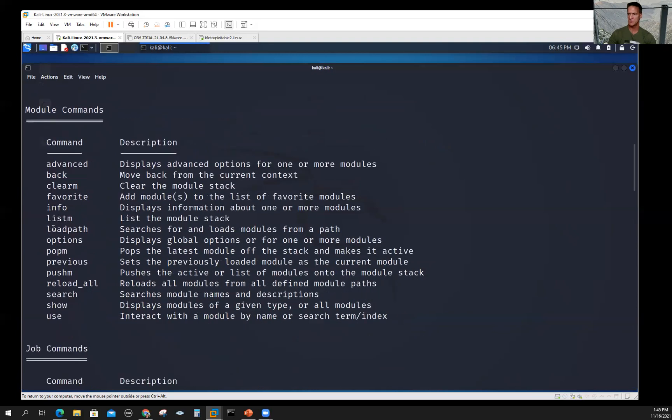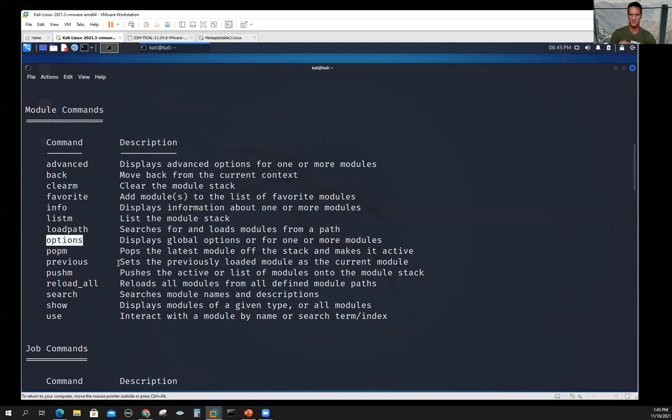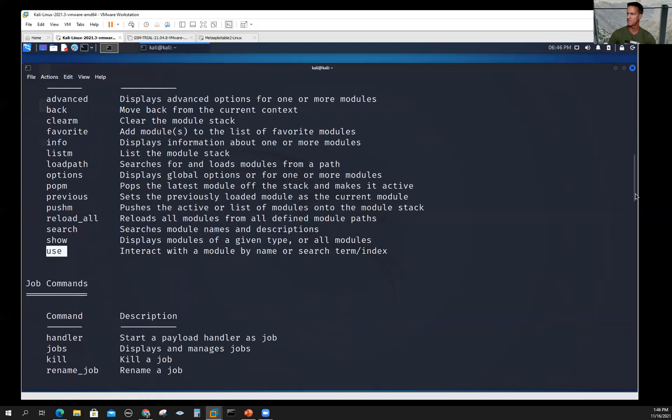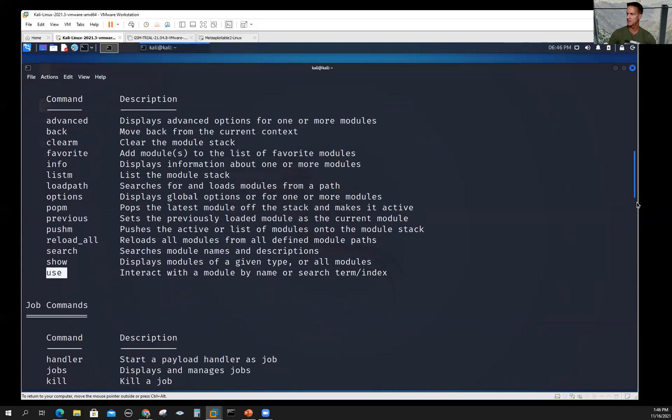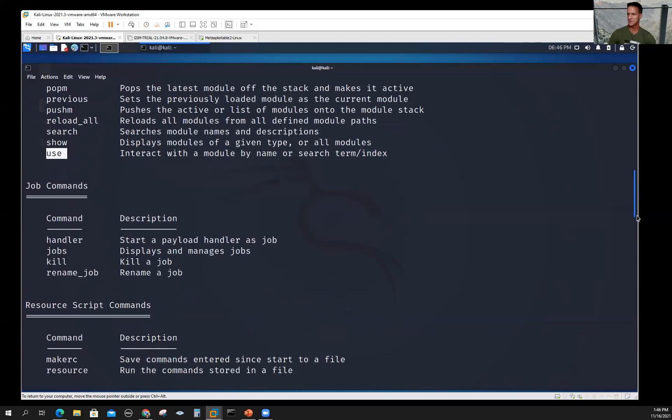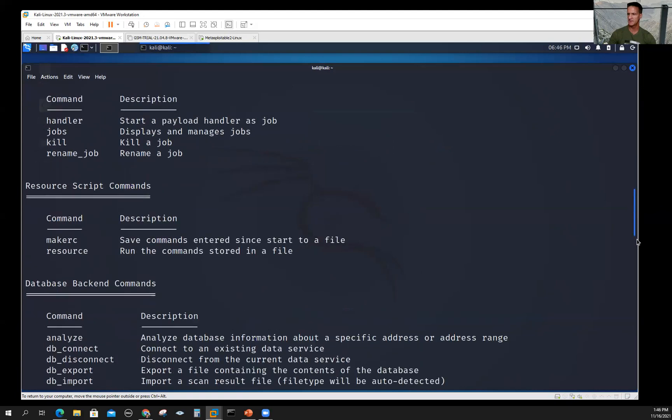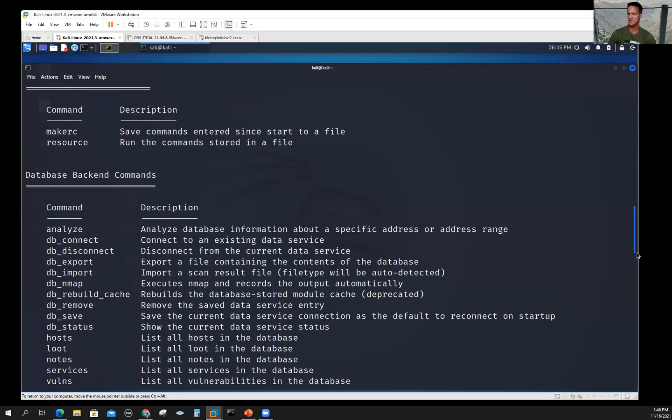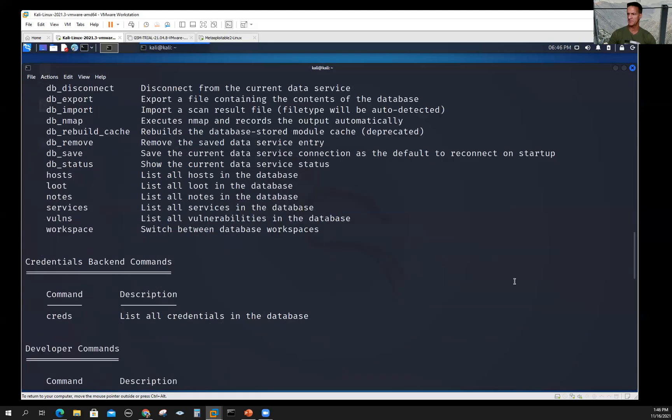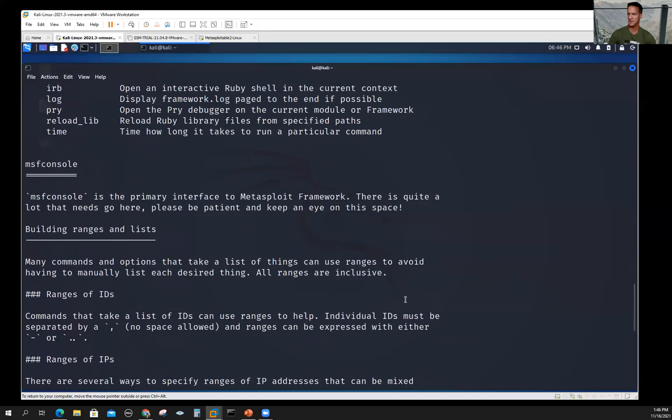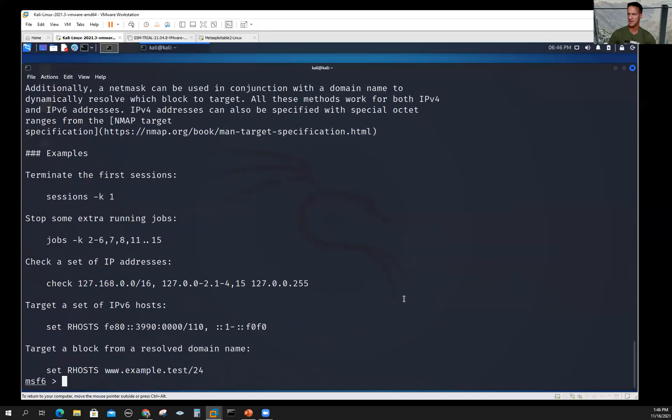Set's going to be really important because we're going to set variables within each of the modules and set the payloads. Let's go down to module commands. Info will tell us about a module. Options is really important—it's each of the options within a module or payload, and that's where the variables are that you're going to configure with the set command. Show and use—these are some of the key commands we're going to use. There's some database commands if you're going to populate the database and use that.